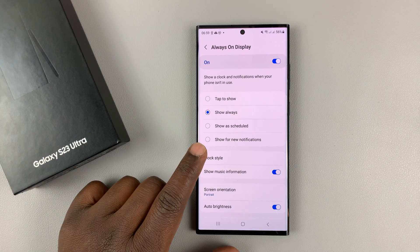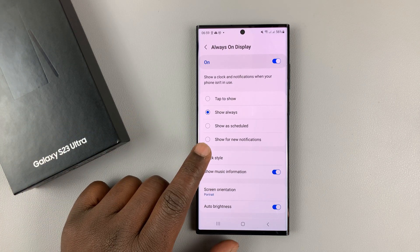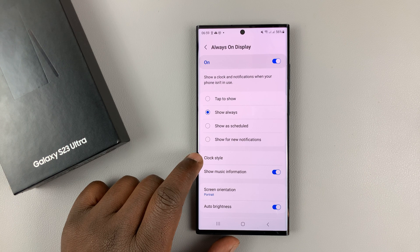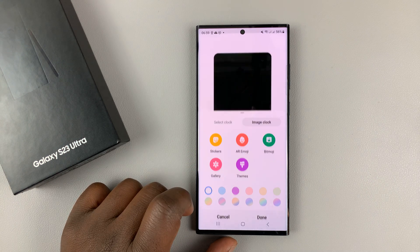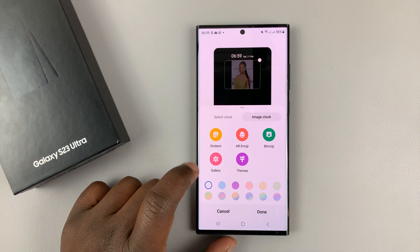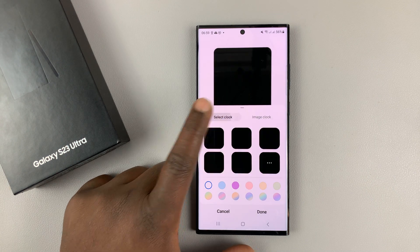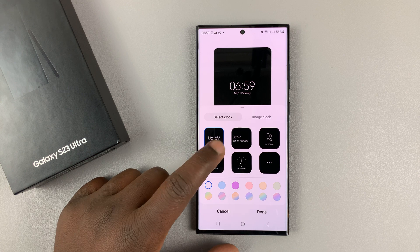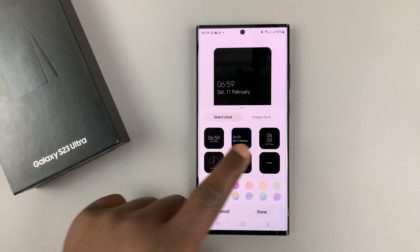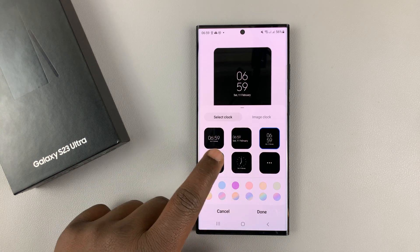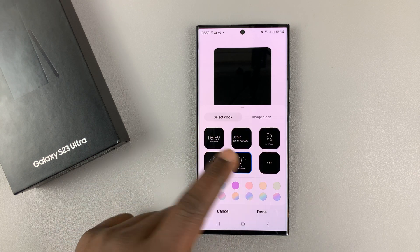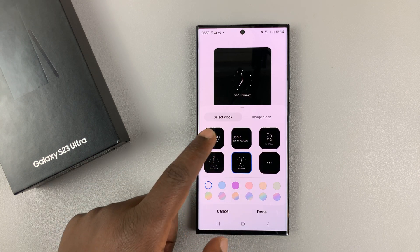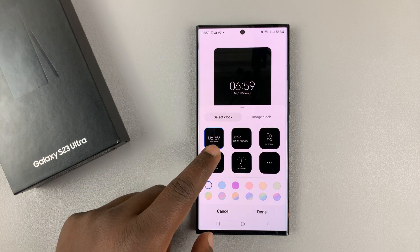But what you're mostly interested in here is Clock Style. Tap on that, and then here — by default, this is what you're going to see. You're going to see all these generic clock styles, and you can see the preview there.